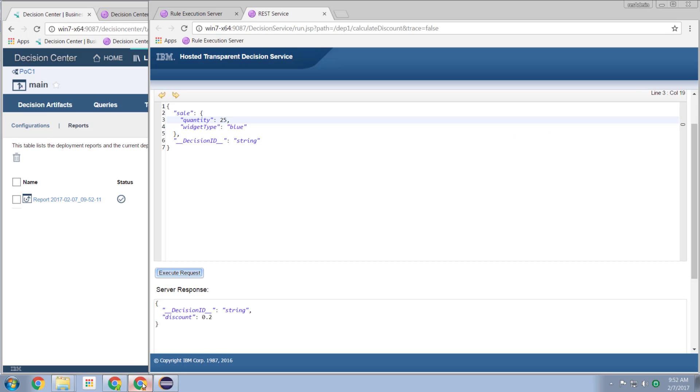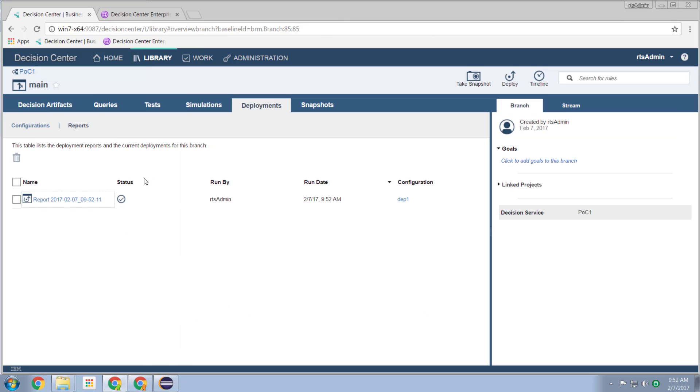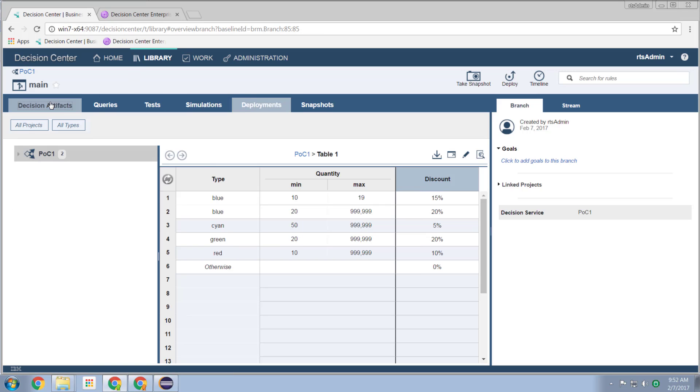So we can go and test this. If I now say I have, I'm ordering, let's say, 5 instances of cyan. Execute the request. Nothing. But now let's say I'm ordering 75 instances of cyan. And now I've got a 5% discount. And that's how quick it is and how easy it is to be able to change these rules through the business console in decision center.